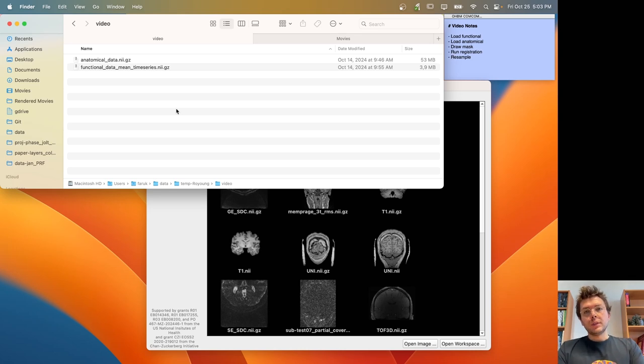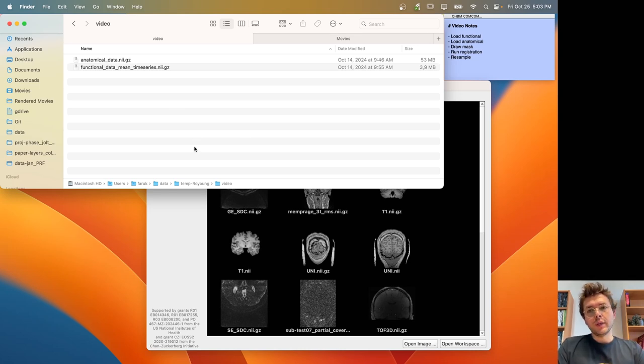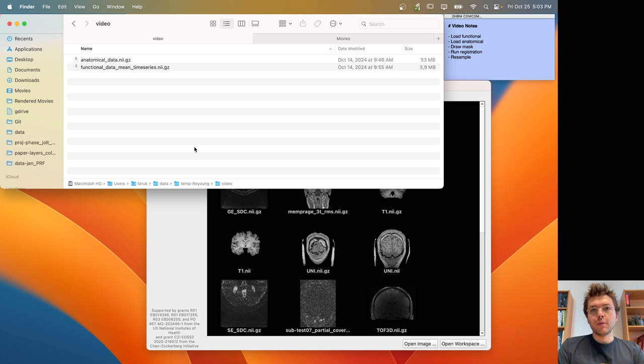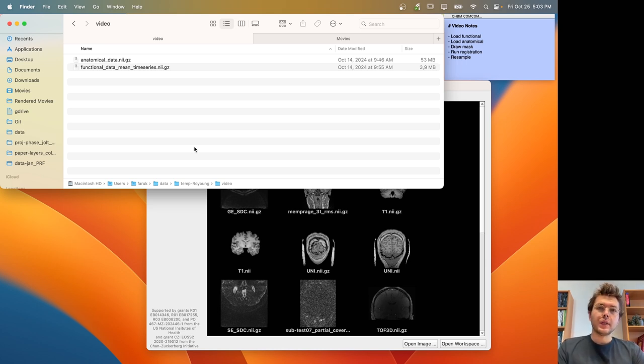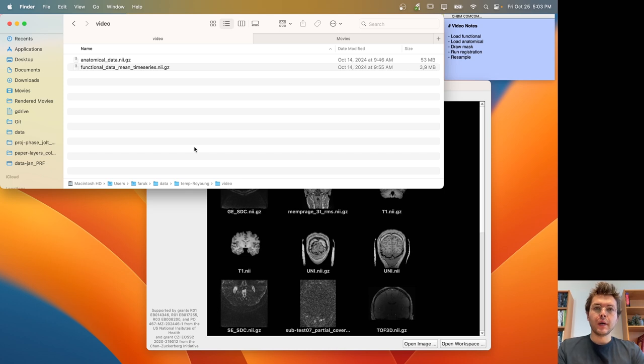Hello, in this video, I am going to answer a question that was asked to me by one of my friends and colleagues, Royang Kim, about registering anatomical data to partial brain coverage fMRI time series data.